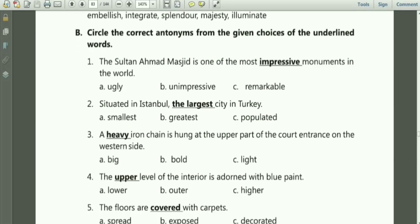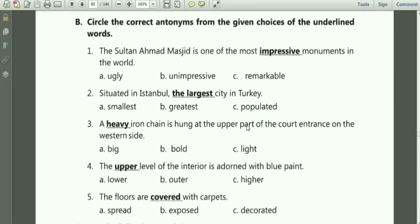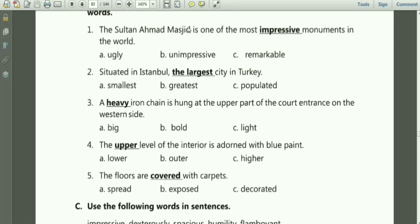Circle the correct antonym for the given choices of the underlined words. Antonyms are opposite words — we will have to choose the opposite words. The first is: 'The Sultan Ahmed Masjid is one of the most impressive monuments in the world.' The underlined word is impressive. Its opposite is unimpressive — option B.